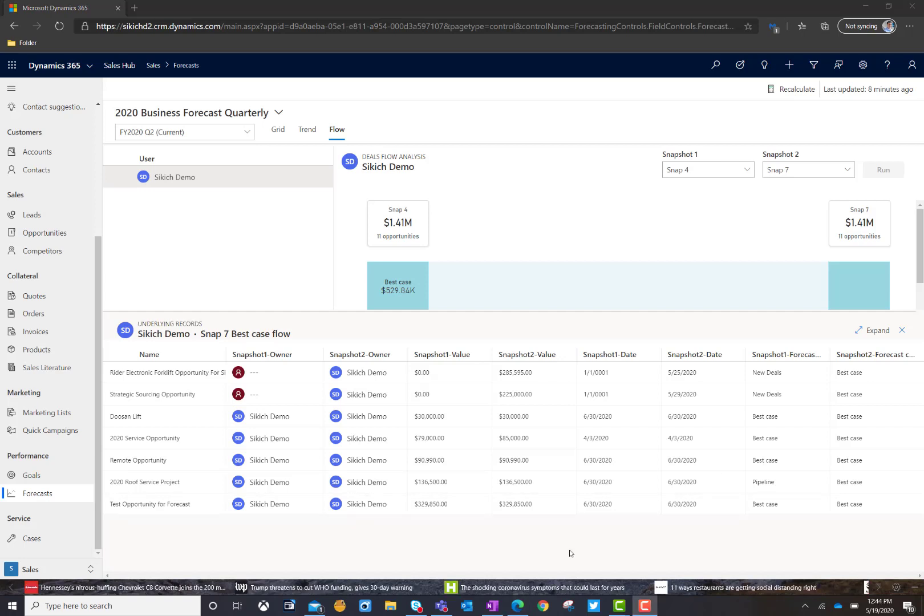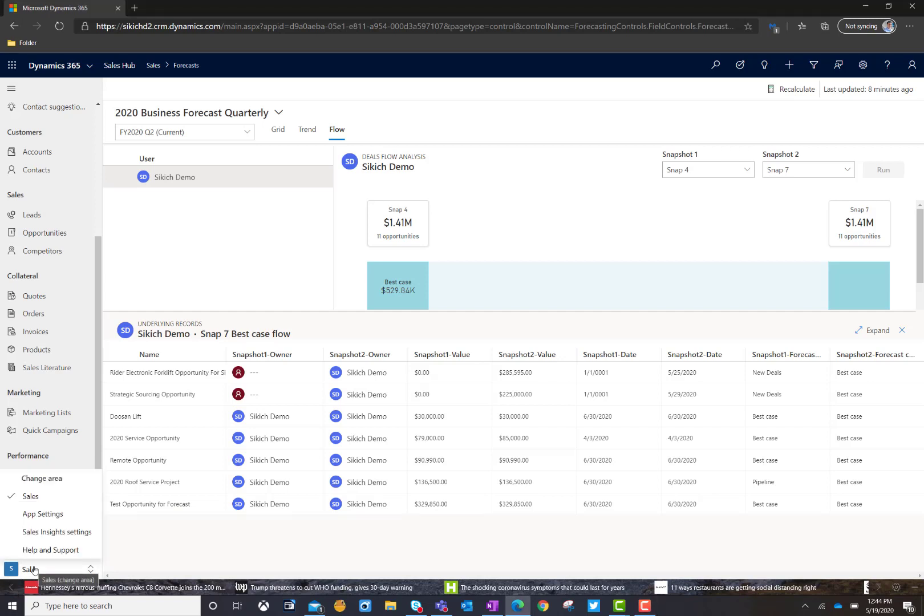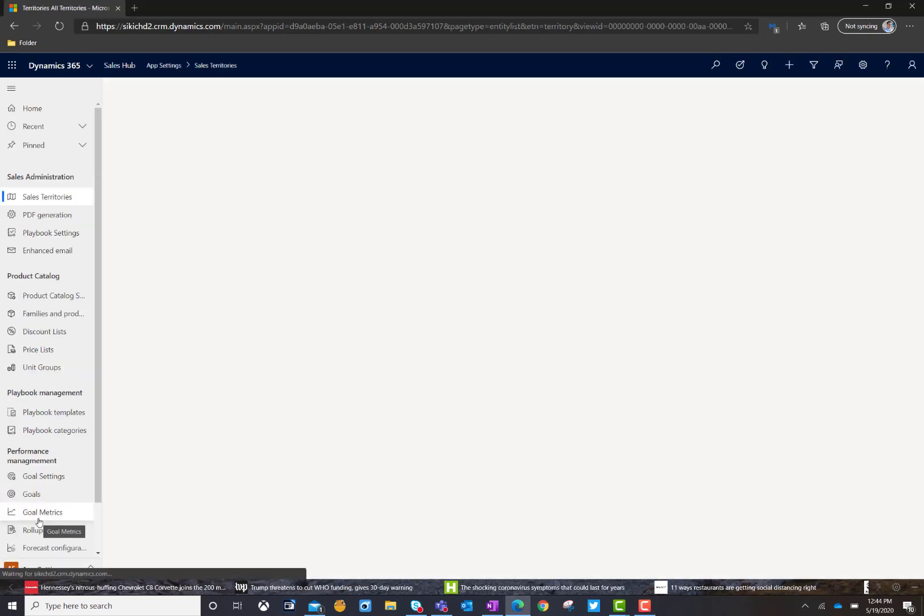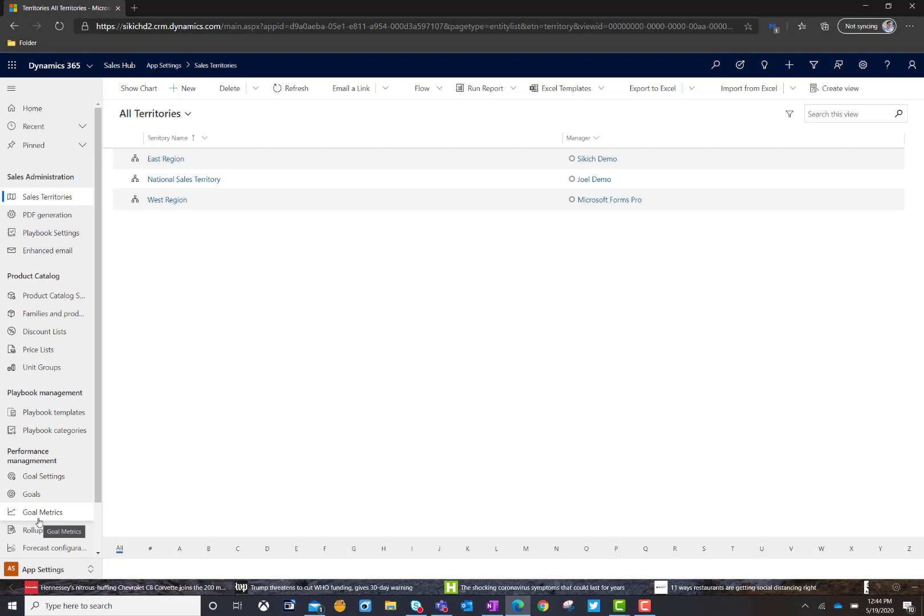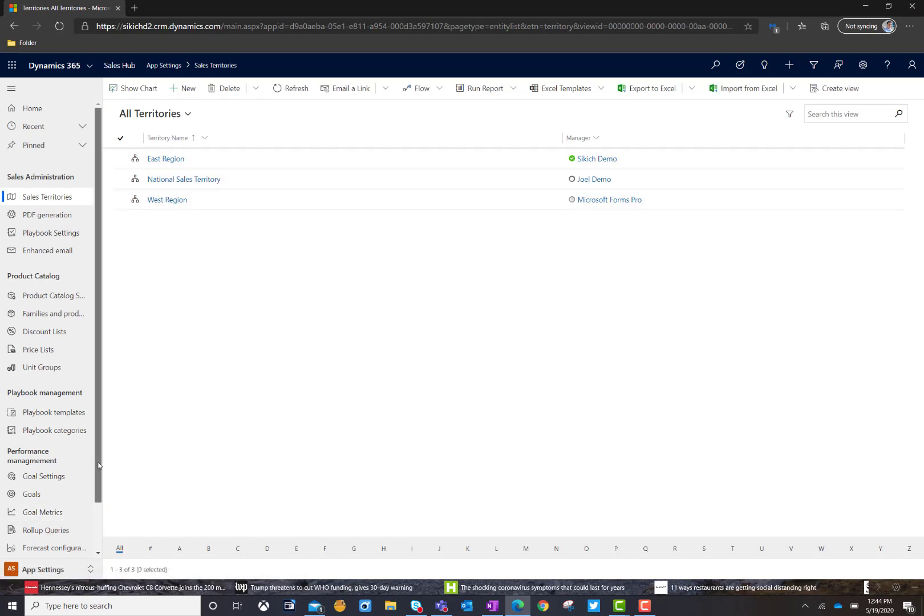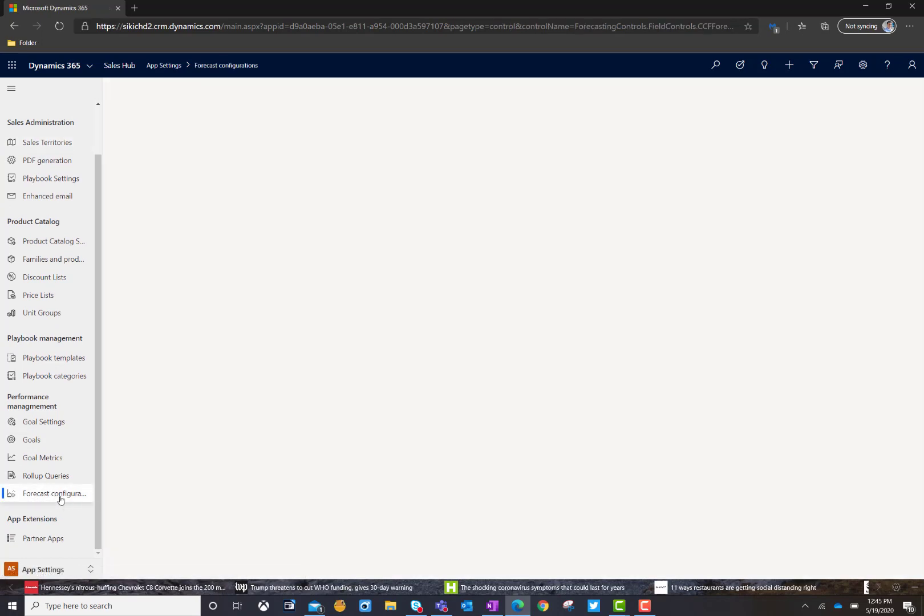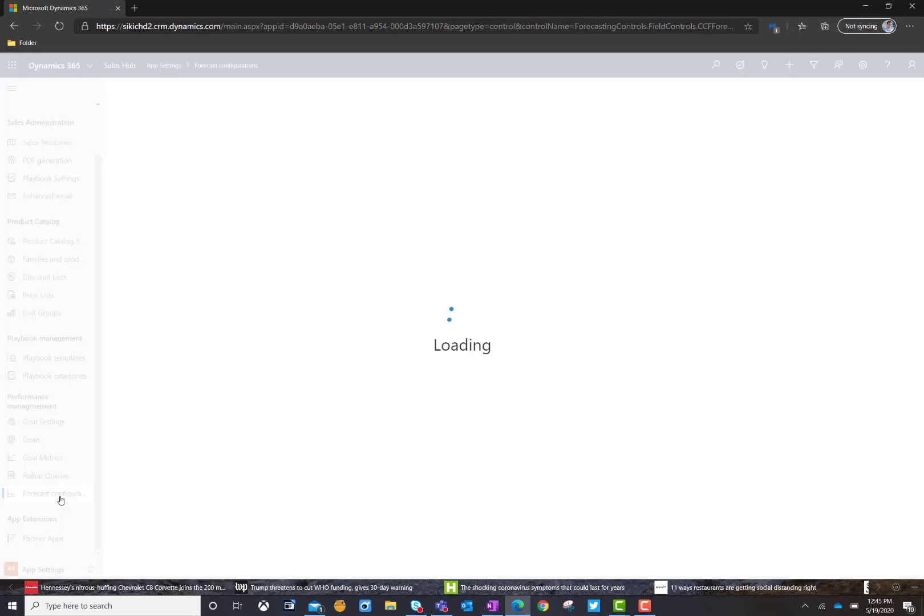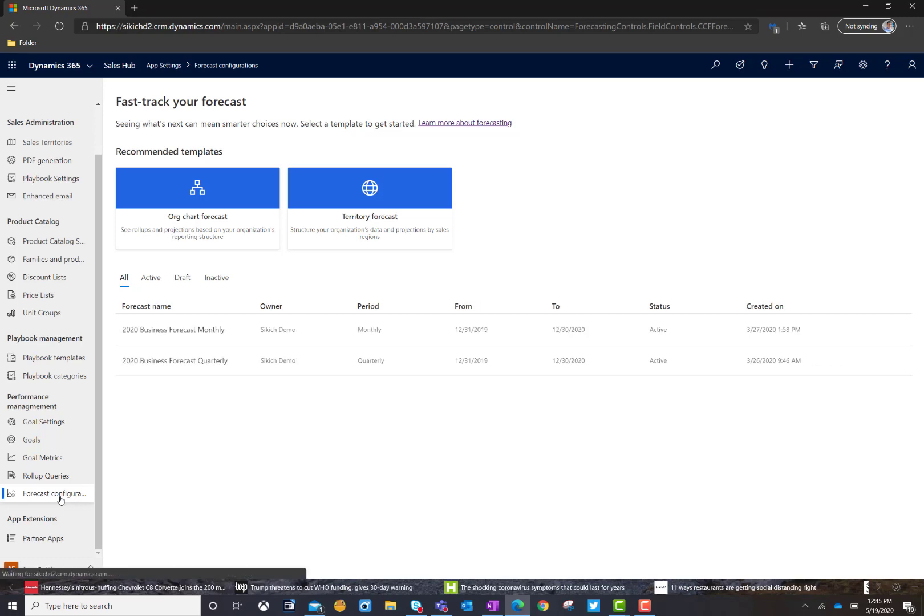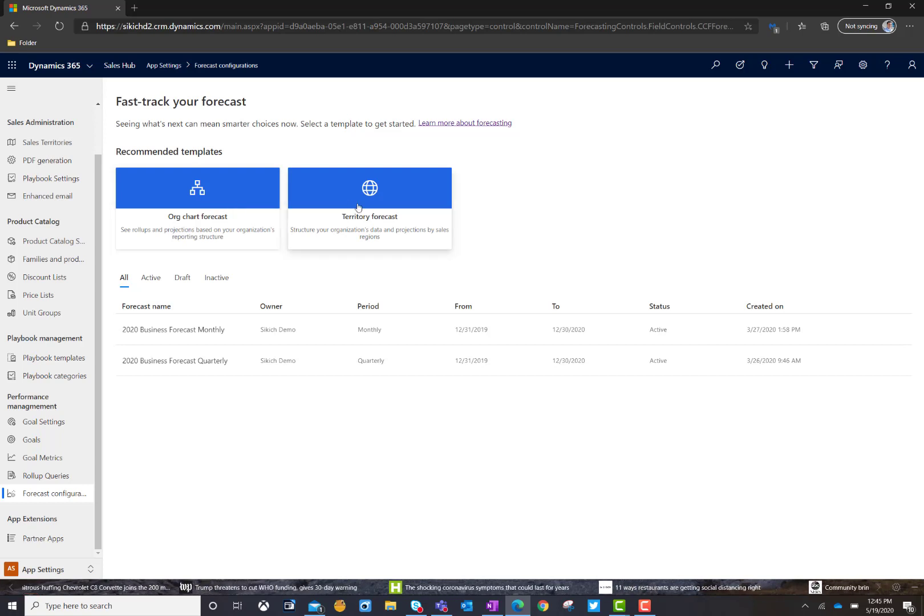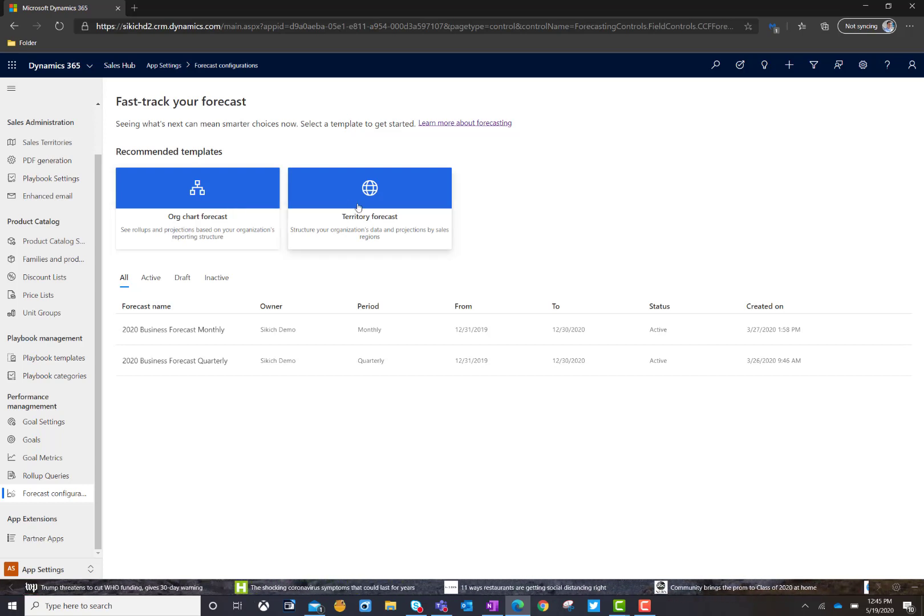So, what I'd like to do now is walk you through how we go about setting this information up. I'm going to go ahead and click on sales. And now we're going to go to app settings to actually get to the physical forecast configuration. And if you notice under performance management, you're going to see forecast configuration. So, we're going to go ahead and click on that. And we're going to be presented with the actual forecast creator. And you can do it a couple of different ways. You can do it based off of an organizational chart or you can do it based off of a territory if you're running sales territories.